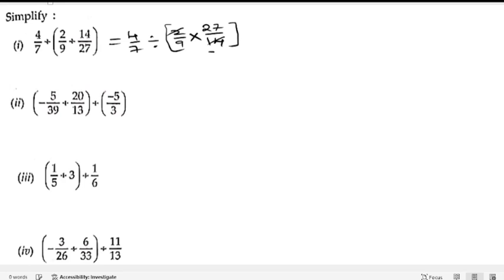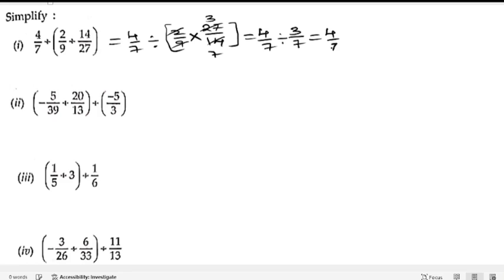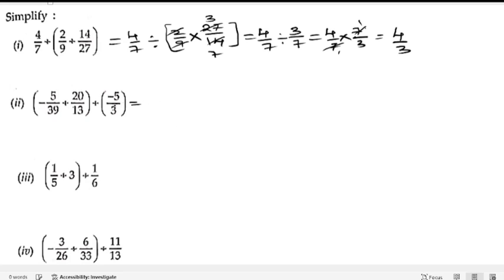After cancellation — 2 ones are 2, sevens are 7, 9 ones are 9, threes — we get 4 by 7 divided by 3 by 7. Again changing division to multiplication, we take the reciprocal to get 7 by 3. So 4 ones are 4, 3 ones are 3 — the answer for the first bit is 4 by 3.